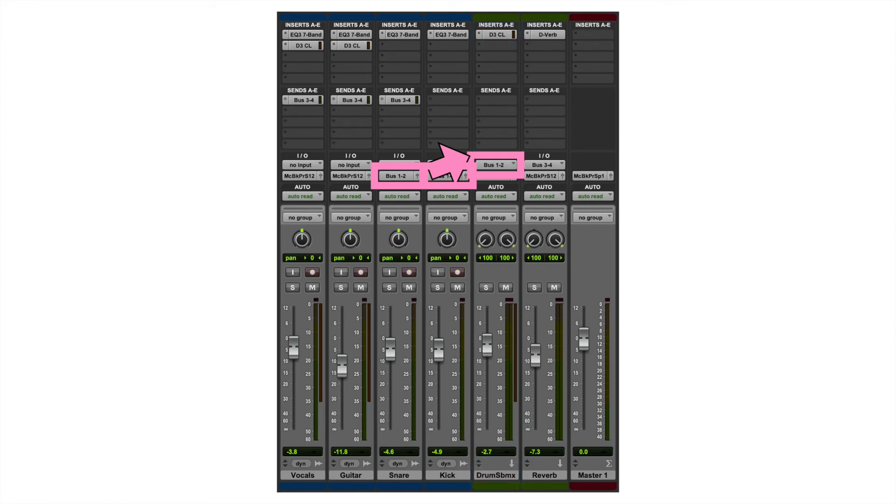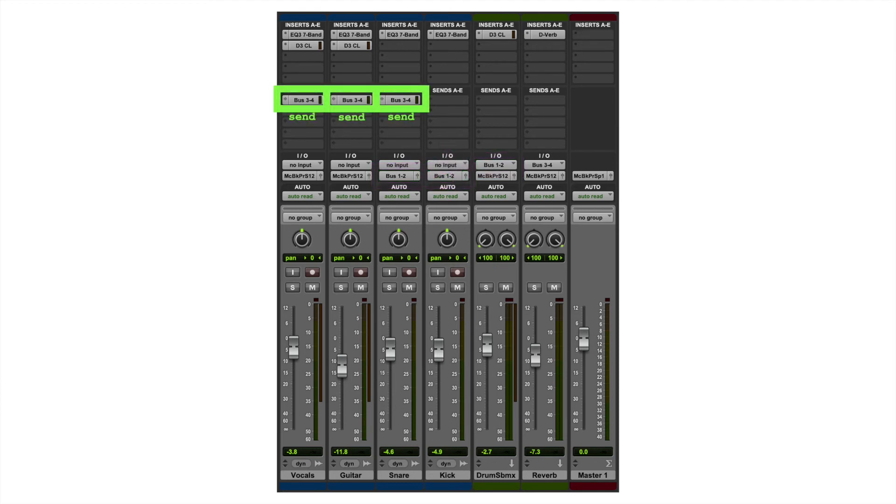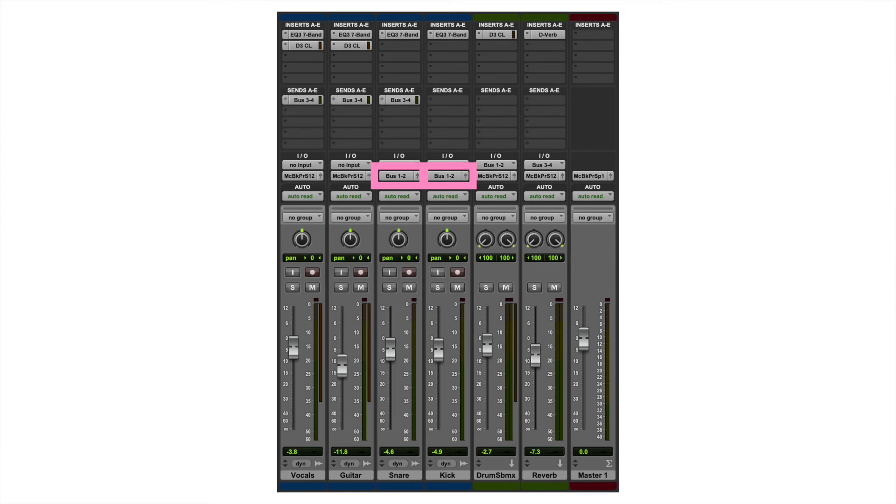Importantly, though, this time I'm not using a send. I've set the output of these tracks to go to the bus. So, since I'm not using a send, that means it's not sending a copy of the signal to the bus. It's sending the original, and the original isn't directly going to the speakers at all.